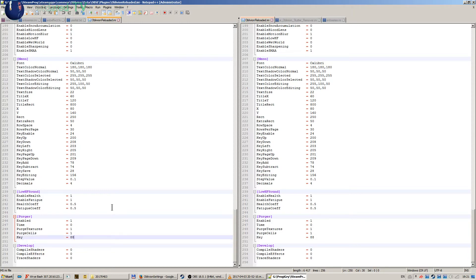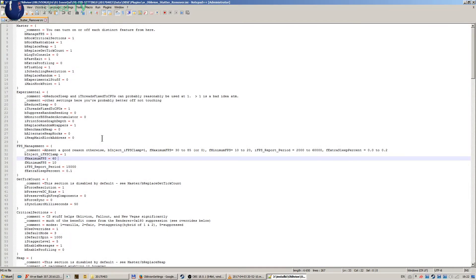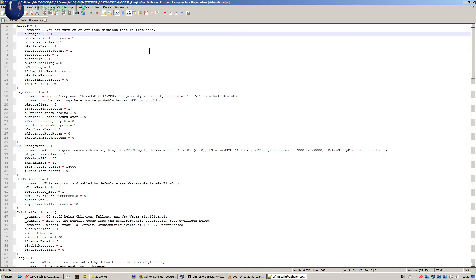So that's for Oblivion Reloaded .ini. The next thing that I owe you is a better explanation of the Oblivion Stutter Remover .ini. So have a look here. The master settings: manage FPS is enabled, replace heap is enabled.